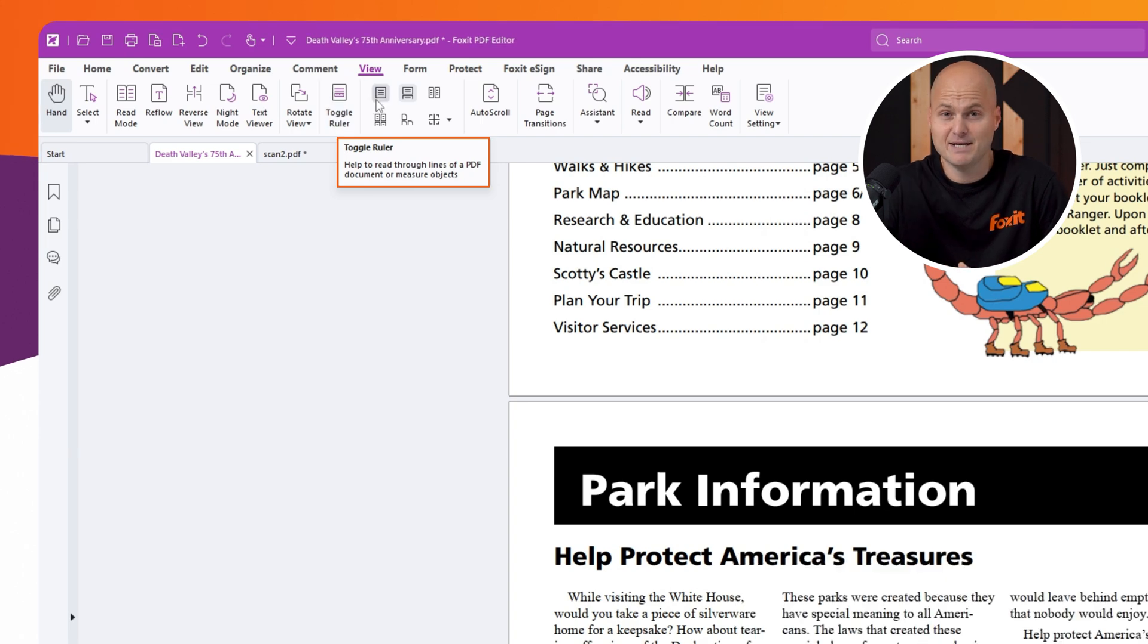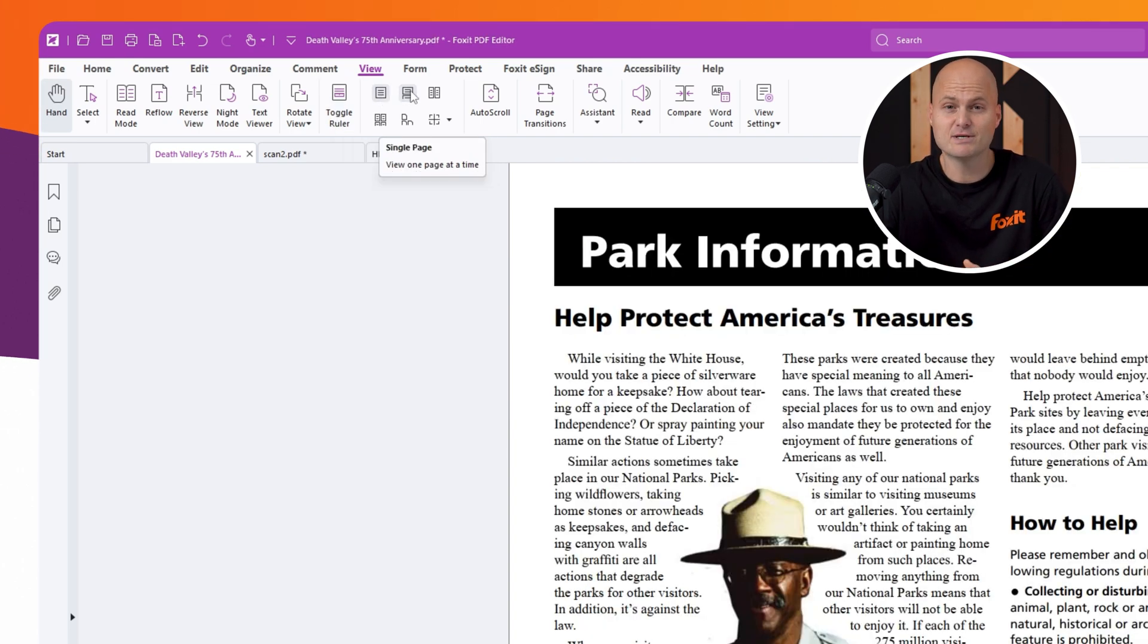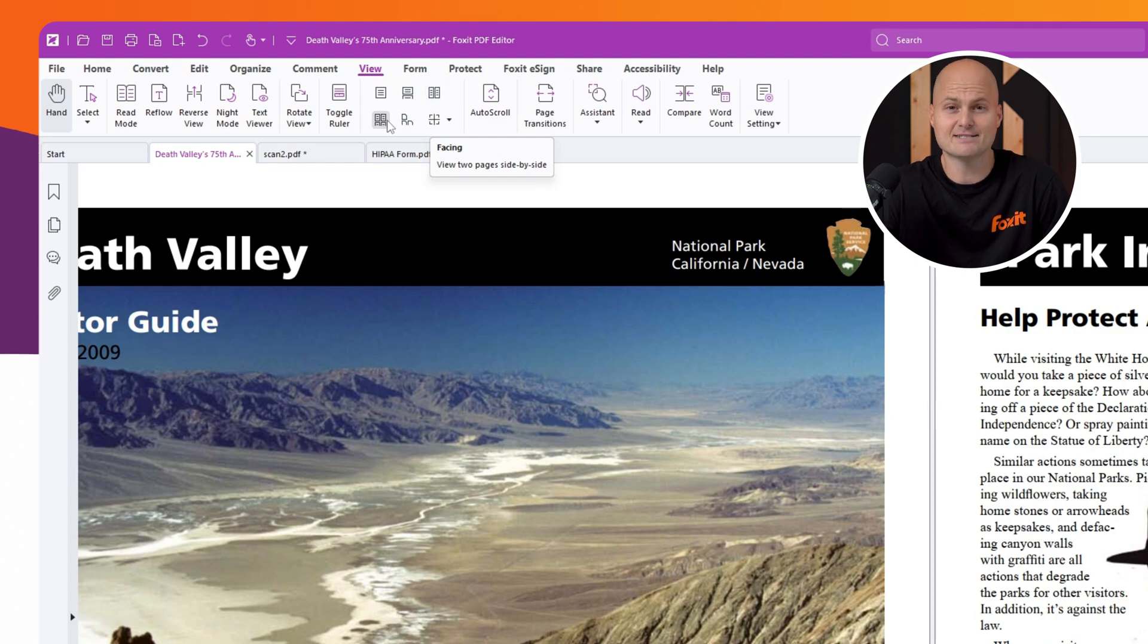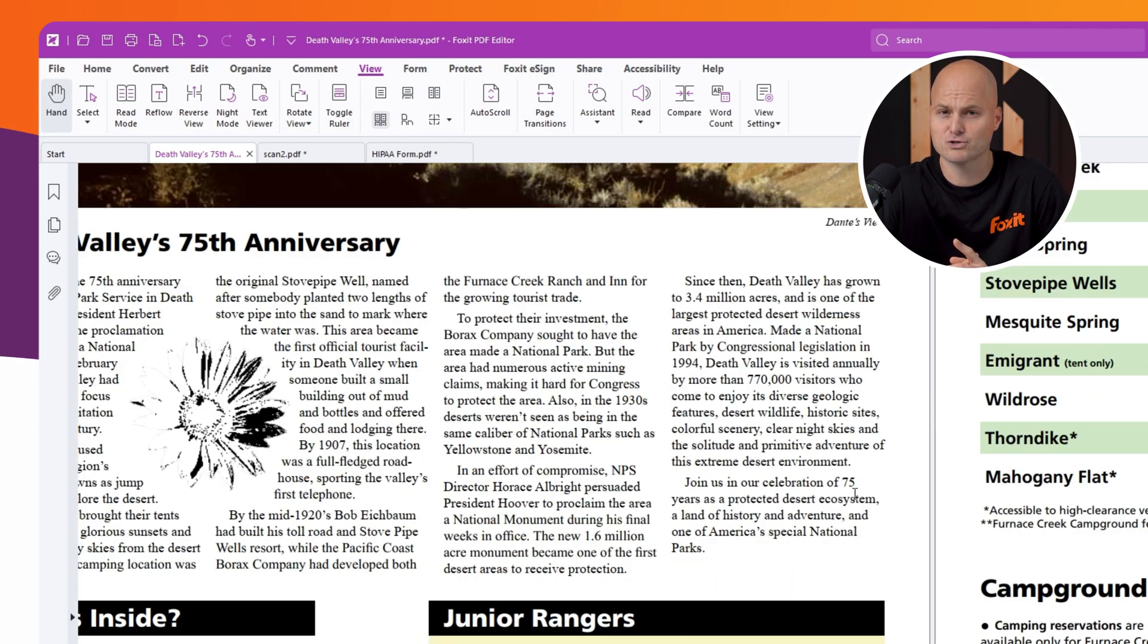You can switch between different page layouts, such as single page, continuous scrolling, or facing page views. Continuous facing is also an option if you prefer a more traditional booklet feel.